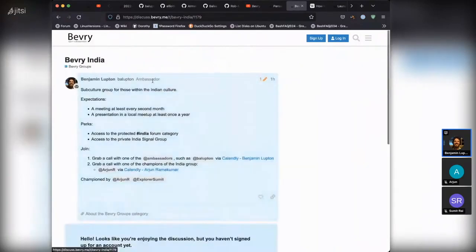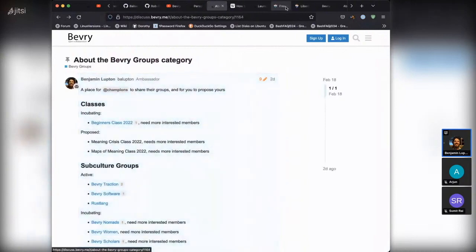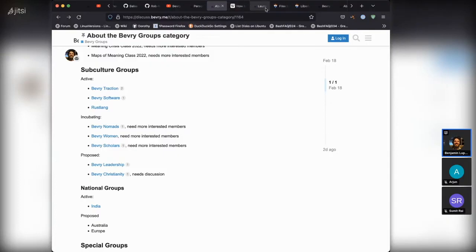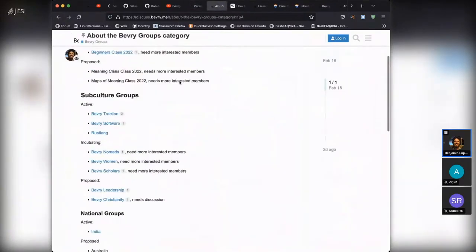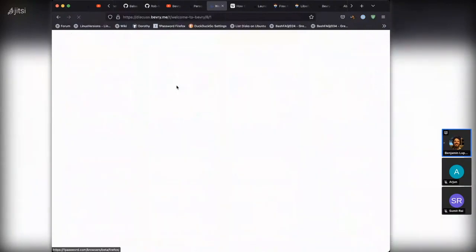India and the Women's group are also important because they're about subcultures. The Beverly overarching culture is about being willing to grow beyond yourself, for the mission to have everyone do what they love, share it with the world, and live well. To be part of doing that, we've got the Beverly Manifesto, which you'll find at beverly.me, and that kind of goes into the complexity of that.